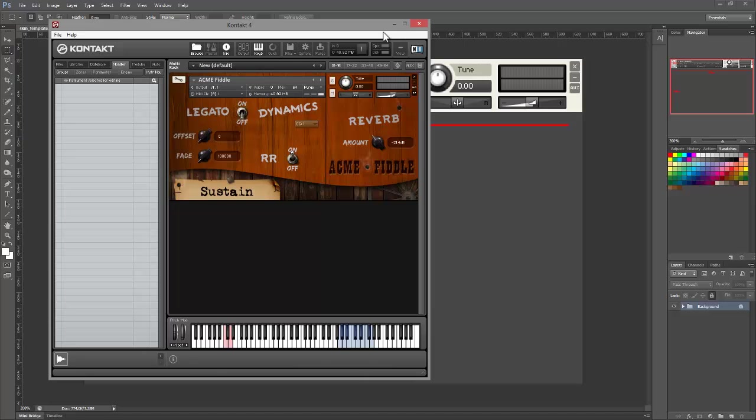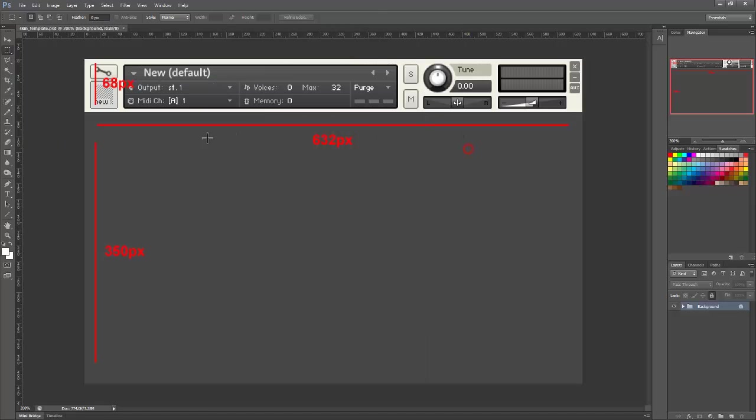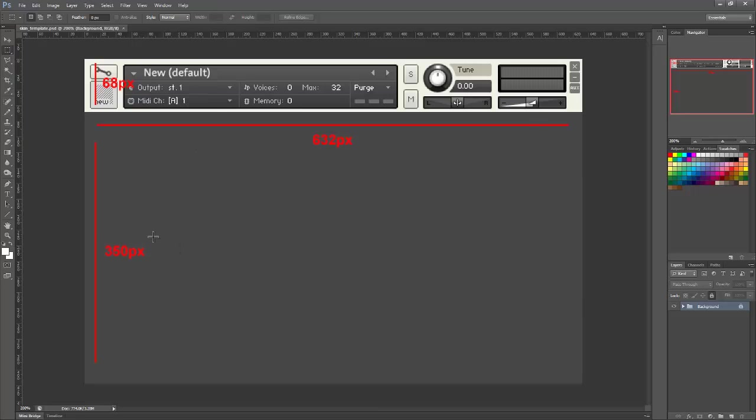And apart from that, as long as you follow these guidelines here - 632 wide, 350 high, plus your extra 68 up there - as long as you don't go outside those guidelines, you can do whatever you want in here as far as design is concerned and come up with some really cool designs.